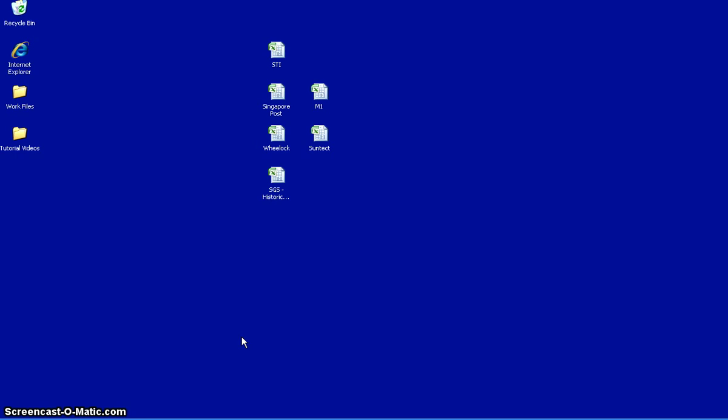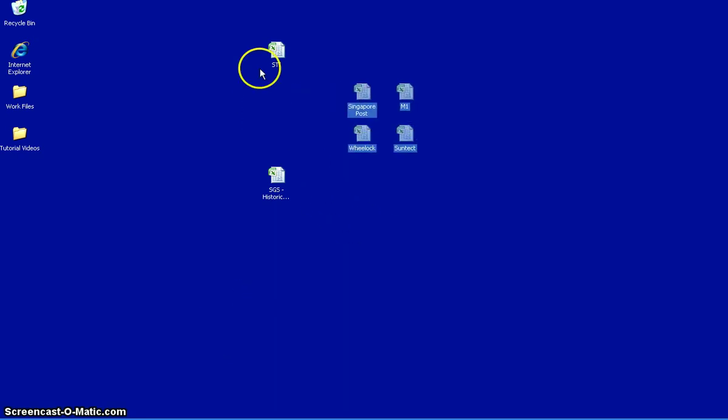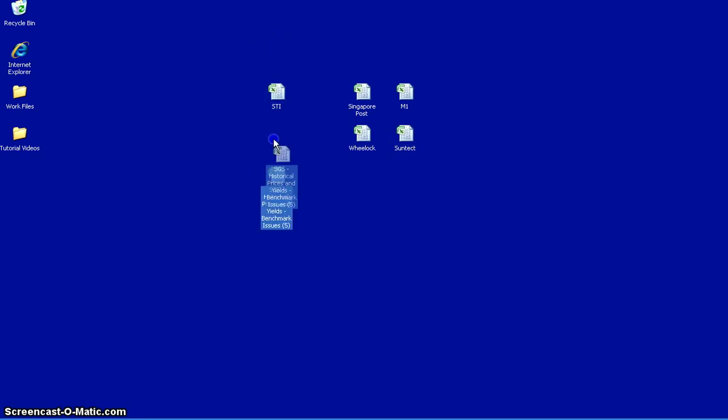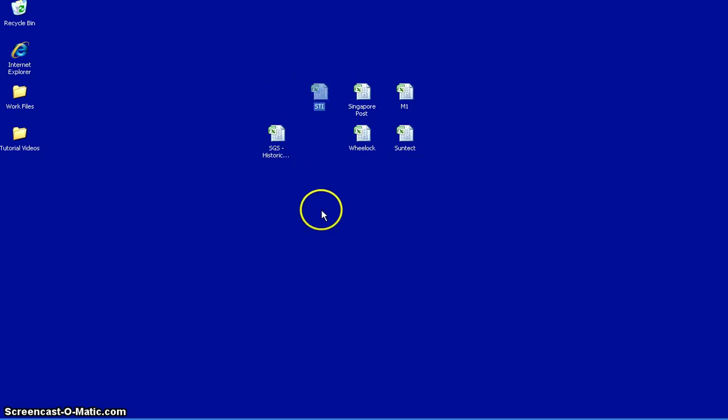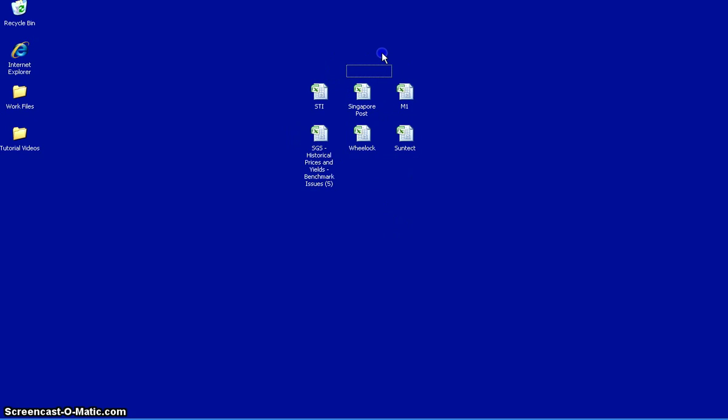The purpose of this is how to construct a return series. Now in the assignment you are supposed to have four companies. In this case I've chosen four companies and I've downloaded them from Yahoo. If you don't know how to download data from Yahoo, look at the tutorial on how to download data from Yahoo. I've also downloaded the STI data as well as the interest rates data here. So what we're going to do is start combining these files one by one.